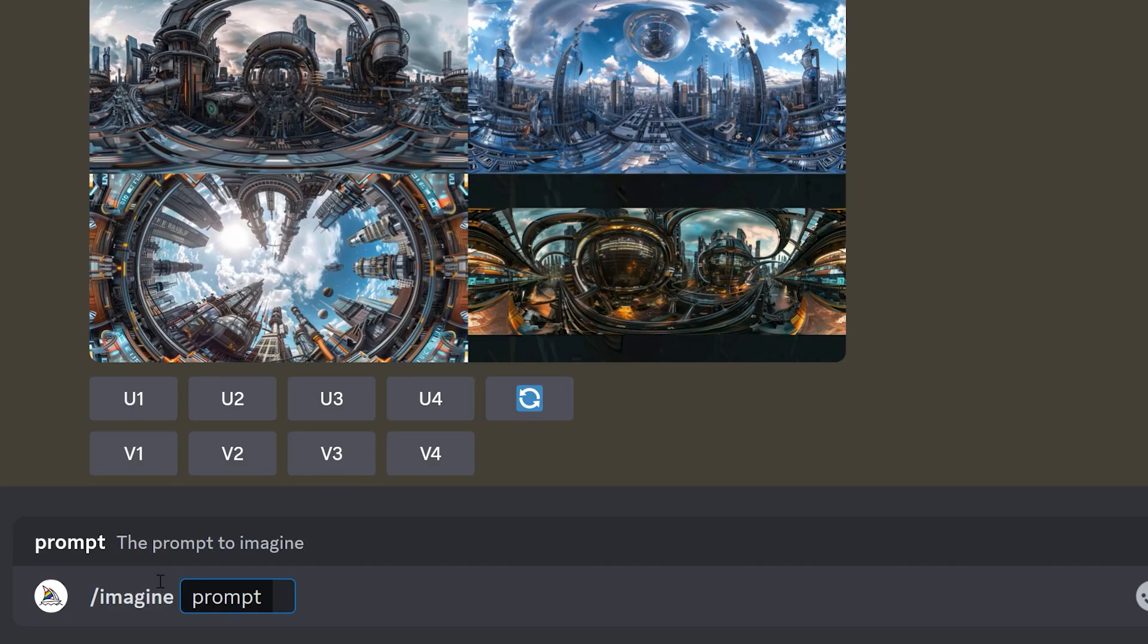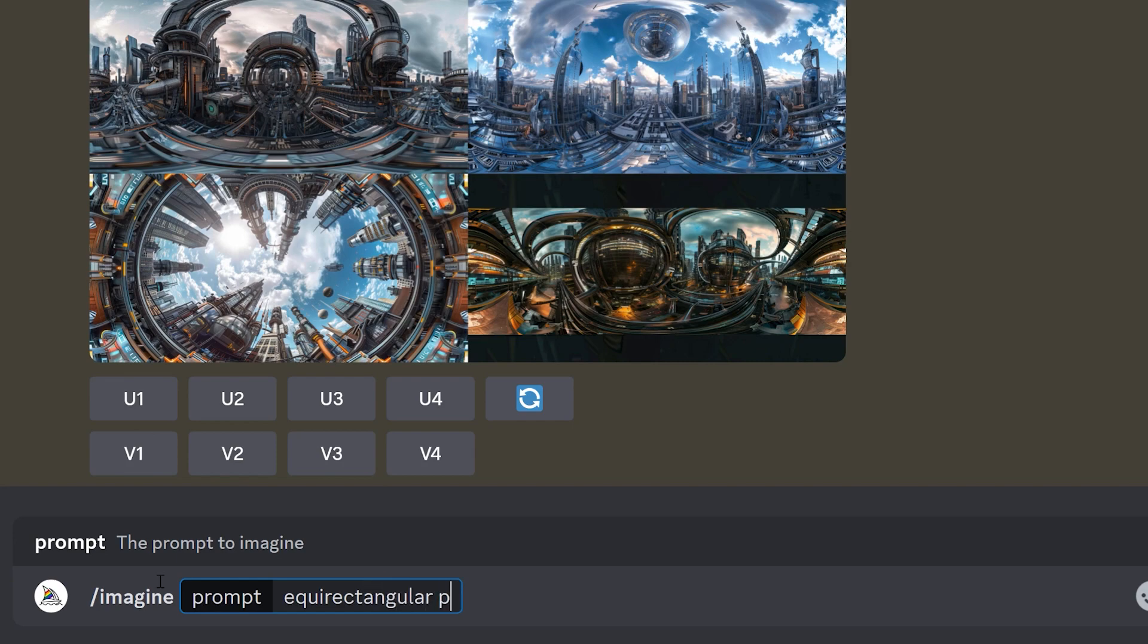then the word Equirectangular to create the image in the correct format. Photograph to create a photographic image rather than a sketch, 3D render or similar. And then your description.